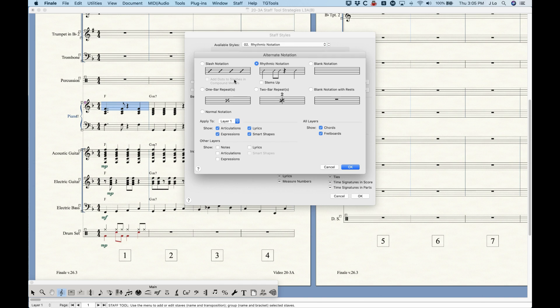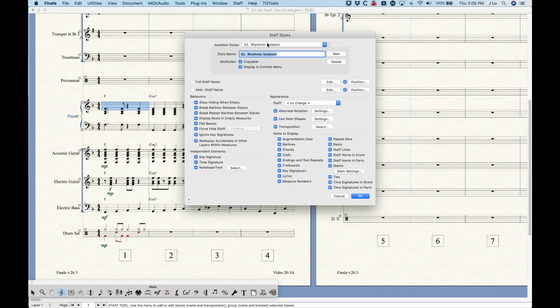With certain things checked — in this case with rhythmic notation — you see alternate notation has a real check mark, which means we're definitely making a change to the alternate notation. In the settings you can see that it's set to rhythmic notation. So this rhythmic notation staff style is literally just overriding this aspect of the staff attributes for this measure on this staff.